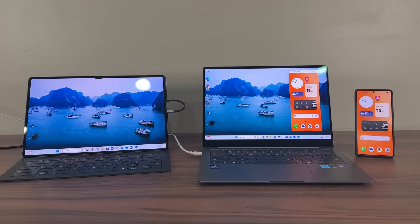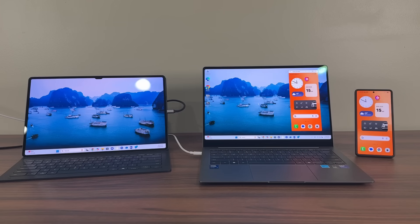That brings us to the end of this video. I hope you guys learned some fantastic capabilities of the Samsung ecosystem. If you have any questions, comments, or concerns, drop them down below. For now, have a fantastic day.